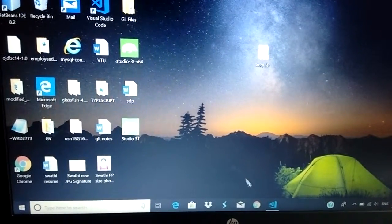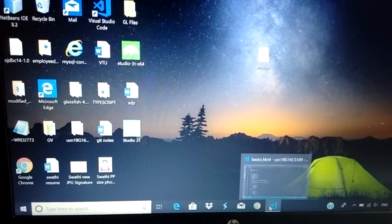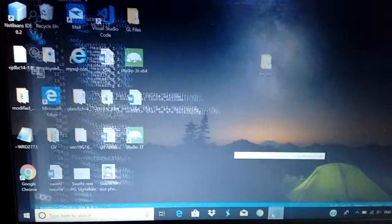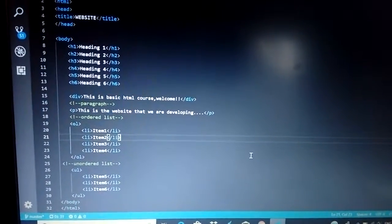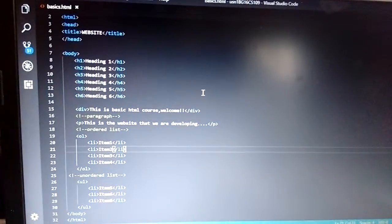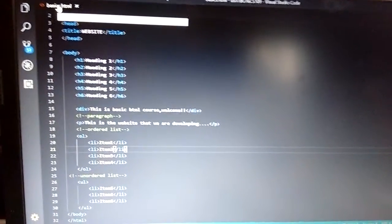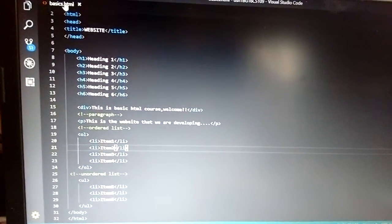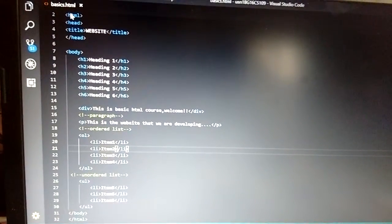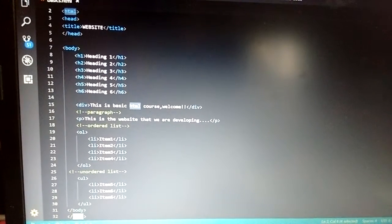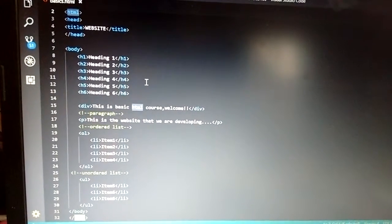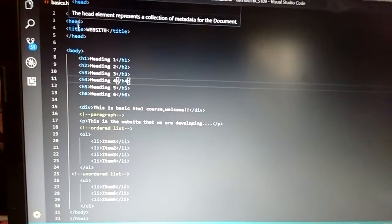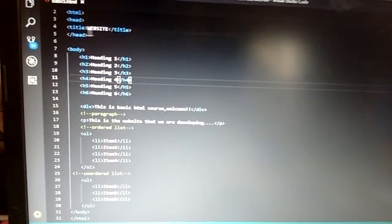So first of all, open this editor, Visual Studio Code. I've already written our first program using HTML and I've saved it as basics.html. The HTML tag would always begin here and it would close at the end. There is a head tag that is included, within which there is the title.